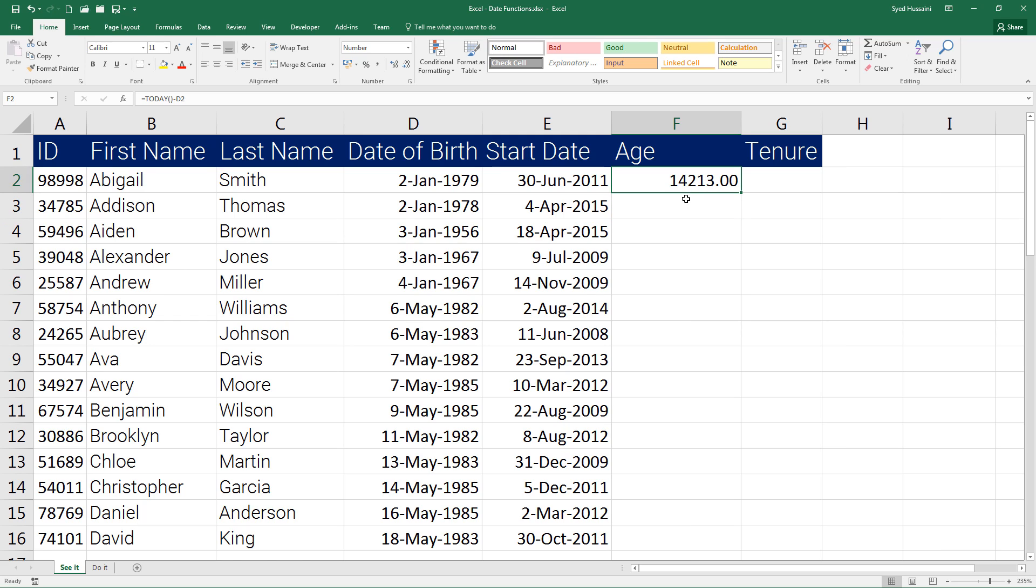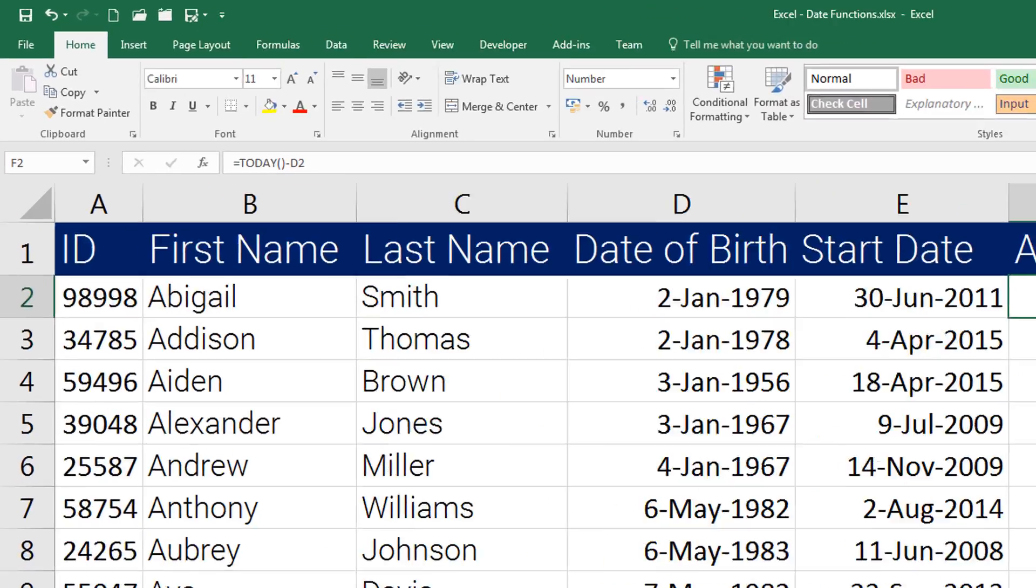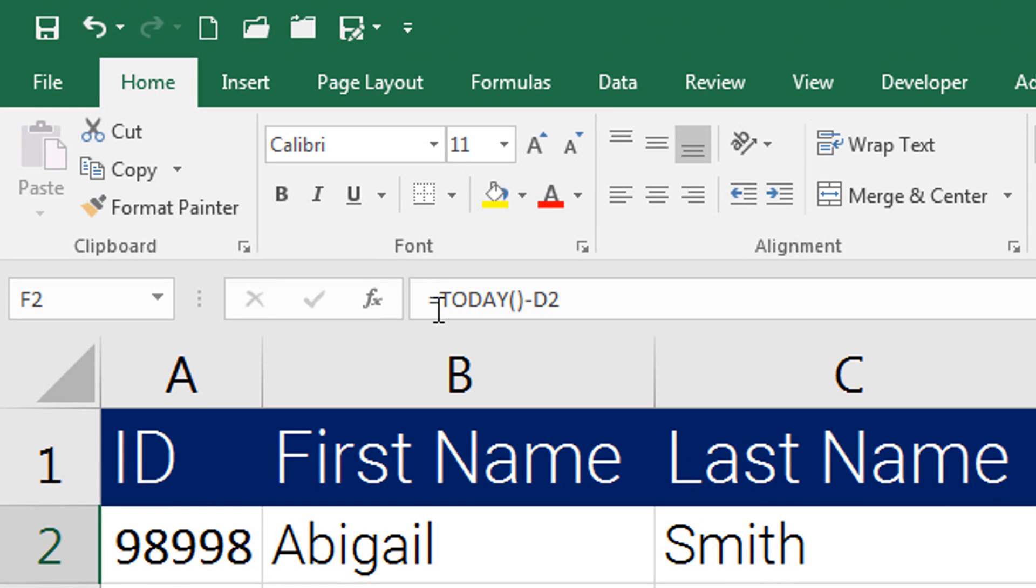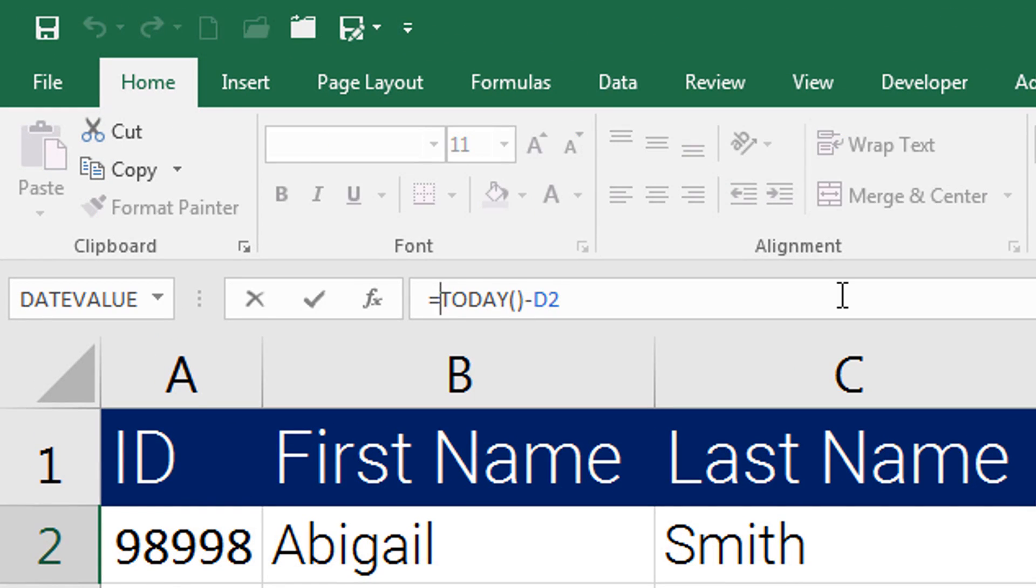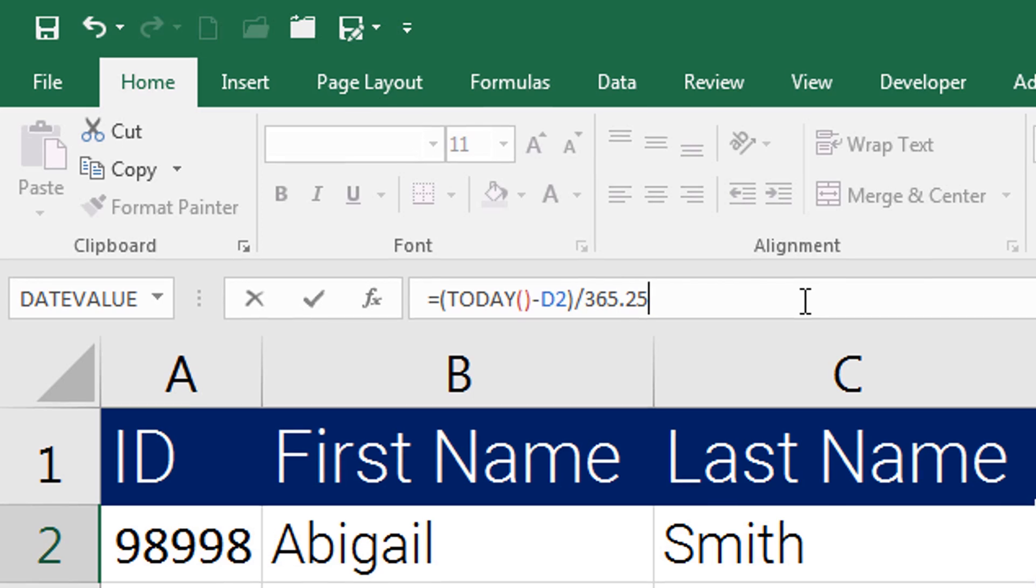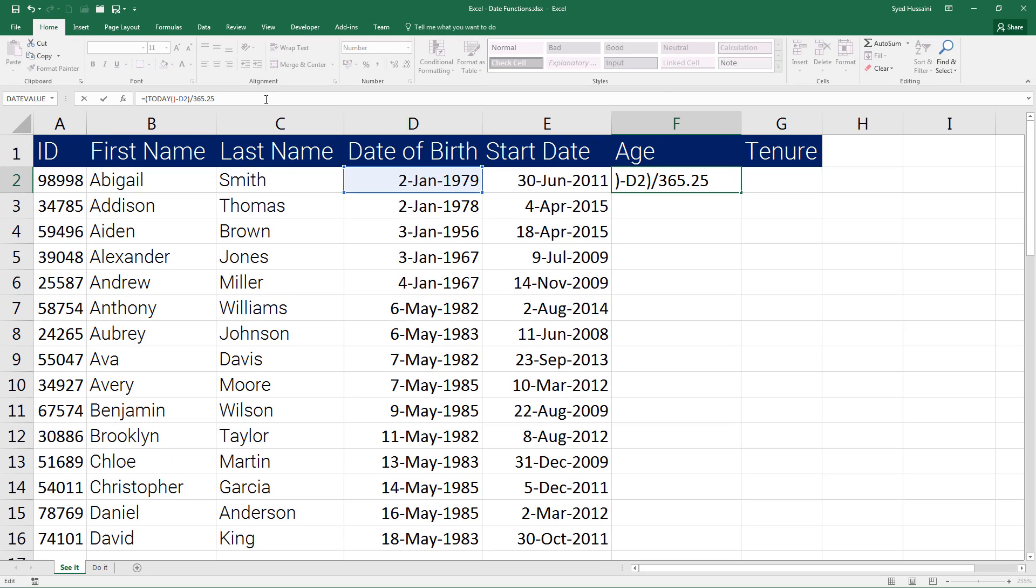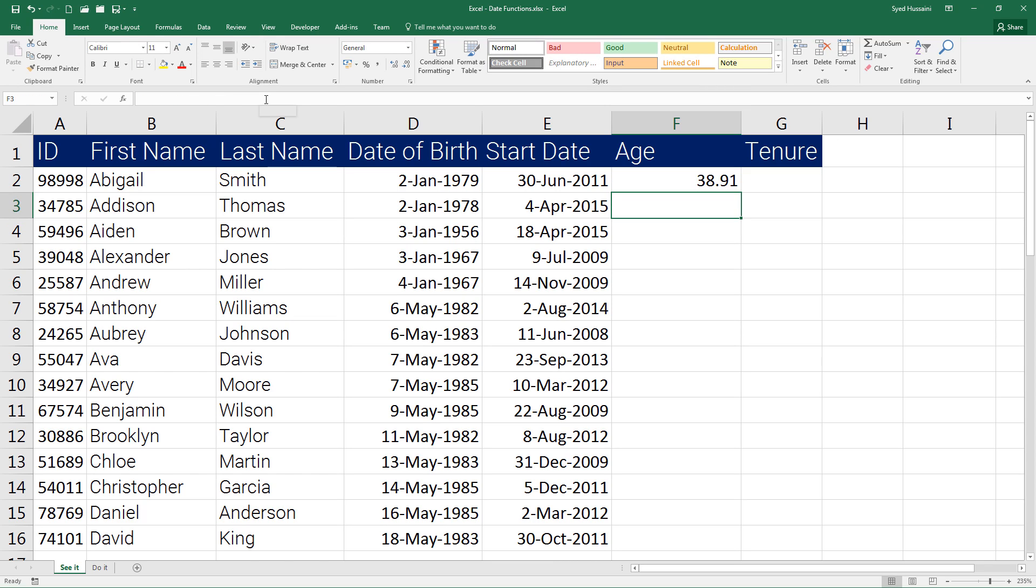So let me go ahead and enclose this entire thing in brackets and divide it by 365.25—that is 365 days of the year plus 0.25. This 0.25 is for the leap years. So now I press Enter.